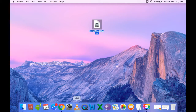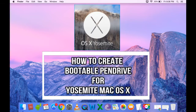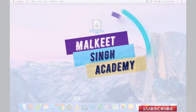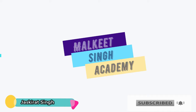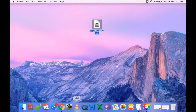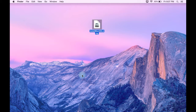Hello guys, welcome to Milky Singh Academy. This is Jaskirat here. In this video I'm going to show you how to create a bootable pen drive for OS X Yosemite only in two steps. Creating a bootable USB drive for Yosemite is a little bit different from creating a Mac OS X Mountain Lion bootable drive, because here you have to write some terminal commands in order to create a bootable pen drive, and some other settings for formatting the pen drive also.